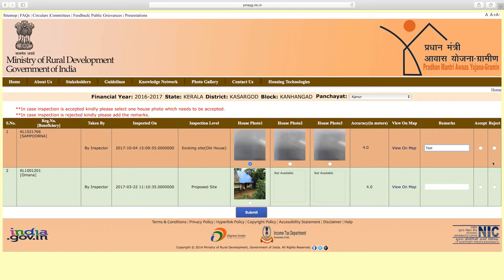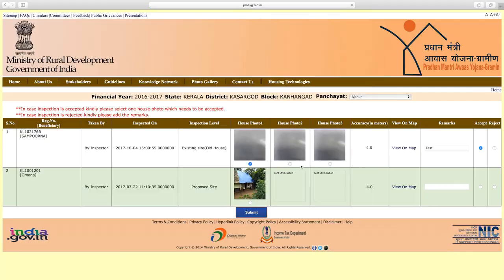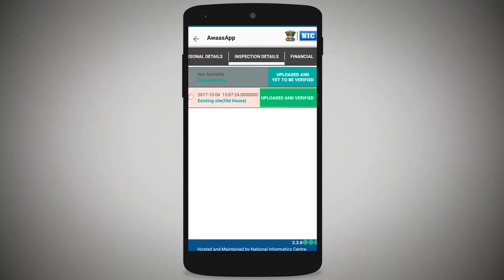You must accept or reject the inspection data. If you reject the inspection data, you must be able to send it for re-inspection. Recaptured inspection data can be accepted after verification. Submit the inspection data to finalize the process.